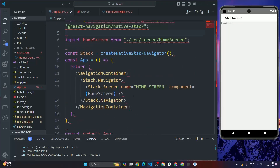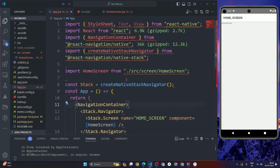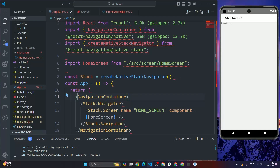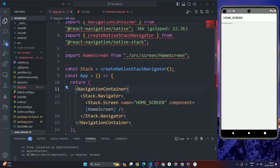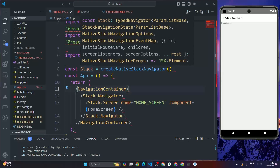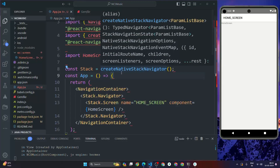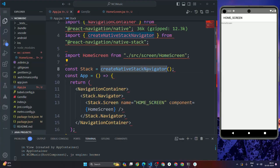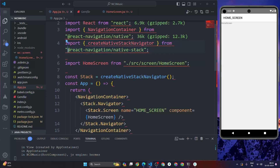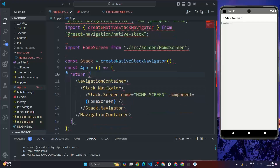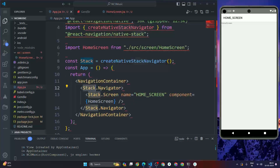To summarize the full setup: first we installed all the necessary libraries. Then we initialized const stack = createNativeStackNavigator(), imported from @react-navigation/native-stack. We wrapped our root component in NavigationContainer, defined stack.Navigator inside it, and added stack.Screen with the HomeScreen component.